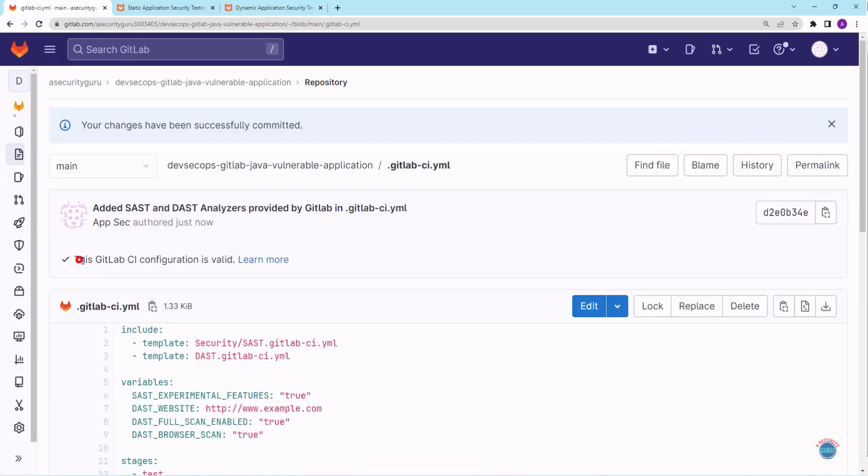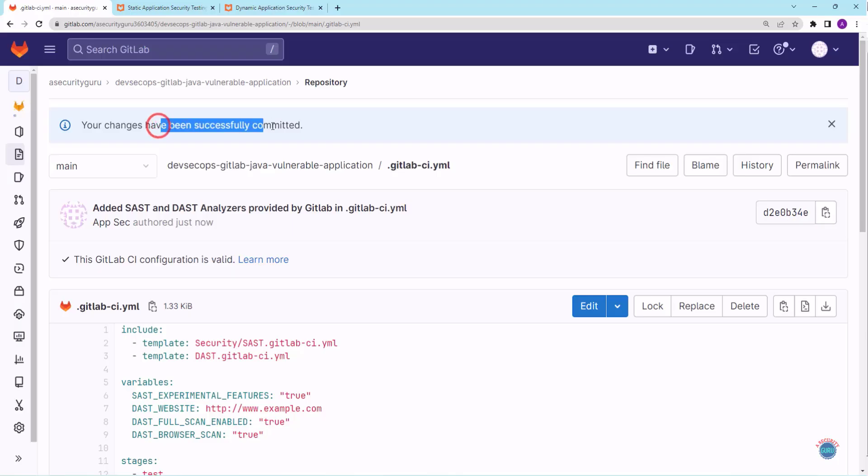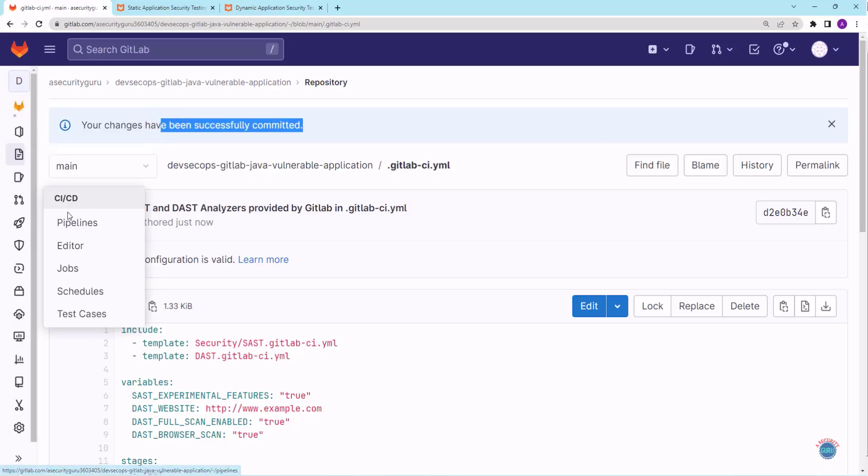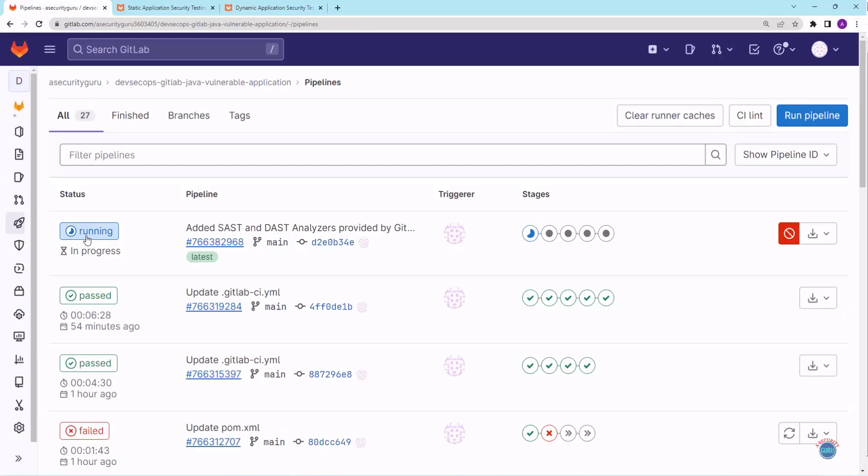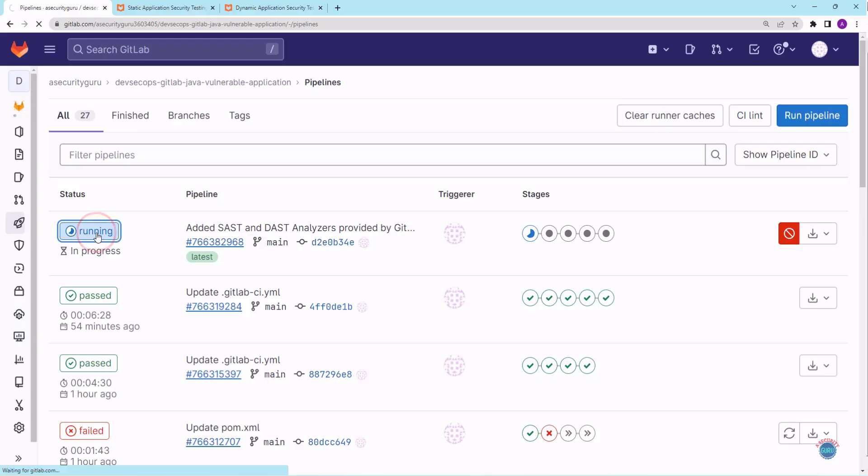As you can see, the configuration is valid and our changes have been successfully committed. Let's go to CI/CD. Let's click on pipelines. As you can see, DevSecOps pipeline is already running. Let's click on it to see the progress.